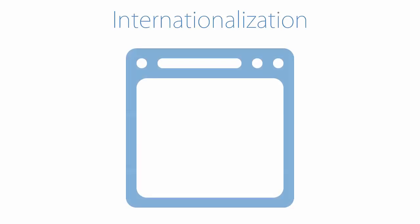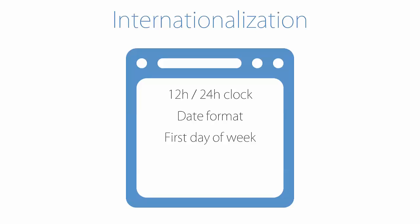Internationalization includes clock type customization, date format customization, custom first day of the week, default time zone, and decimal sign.